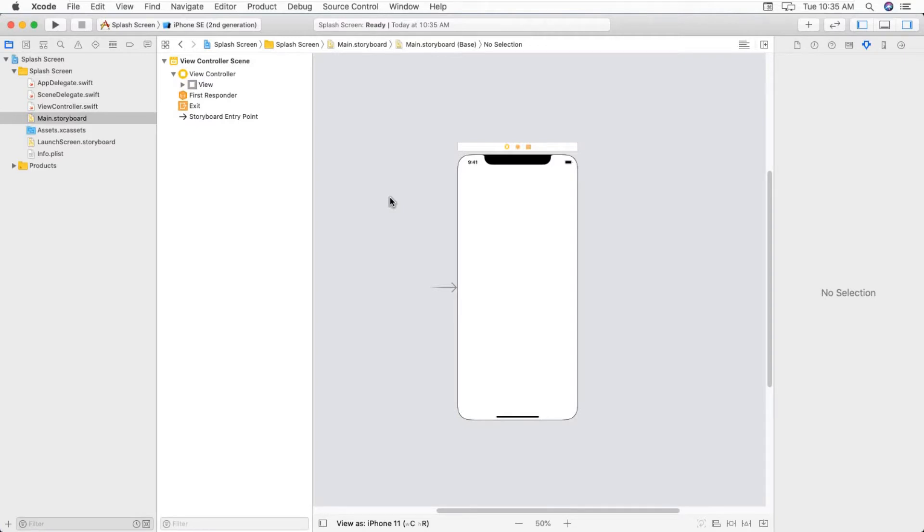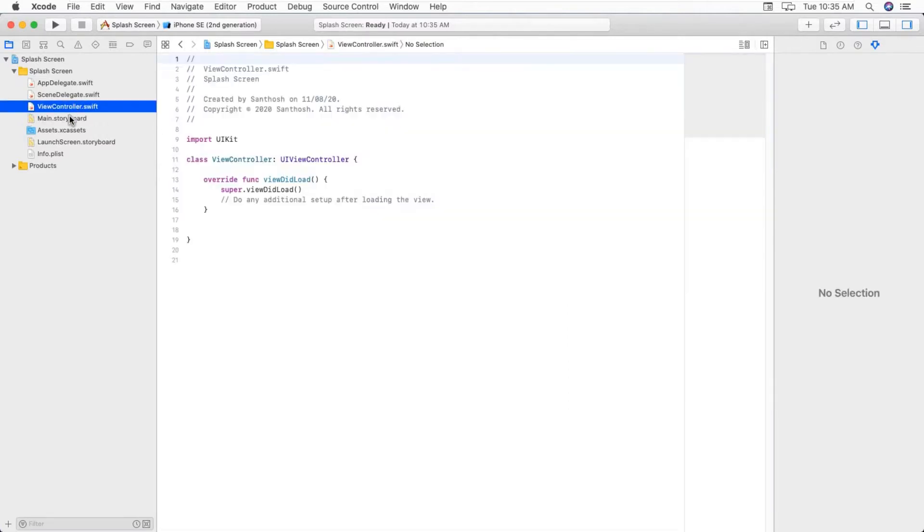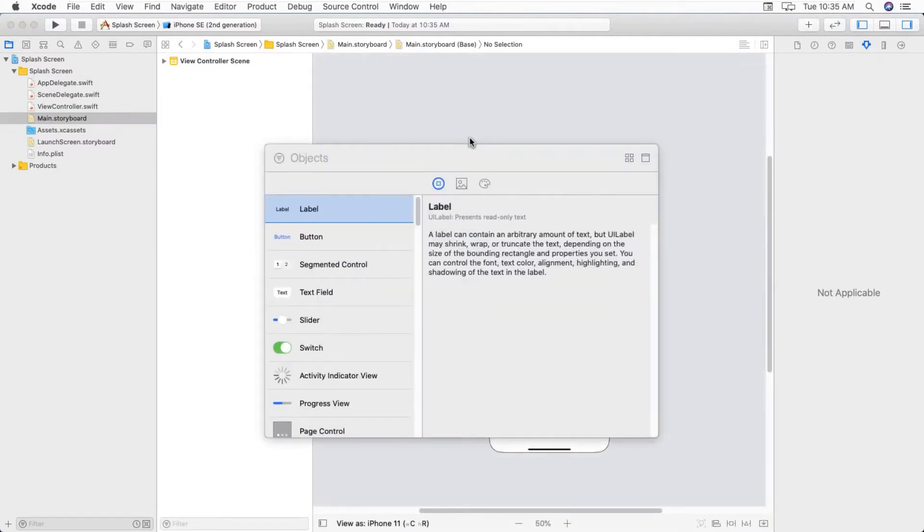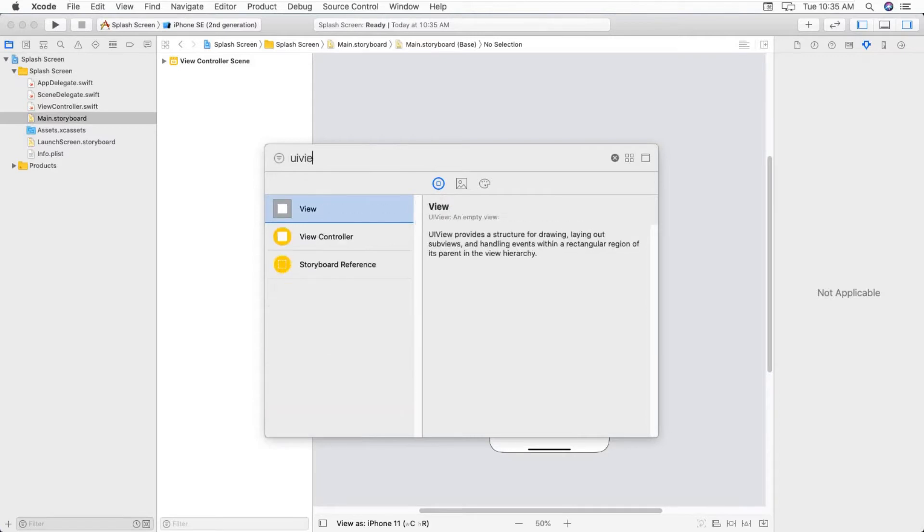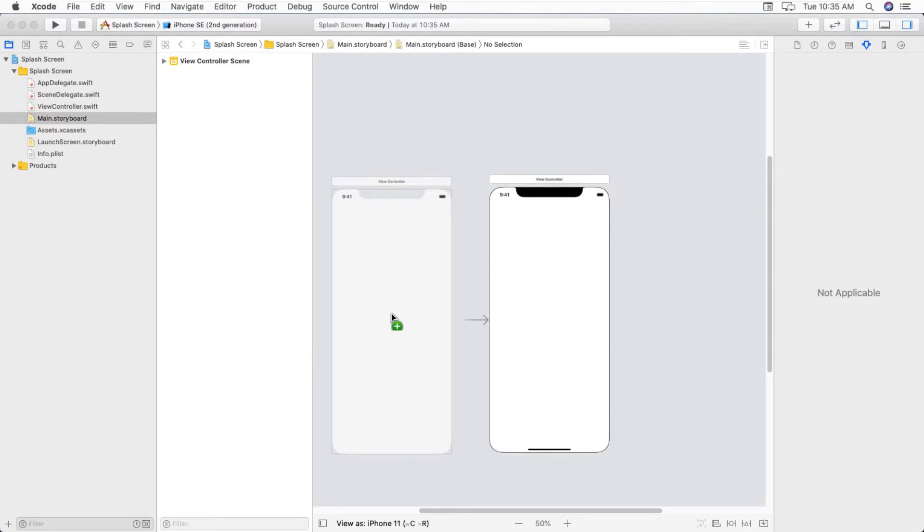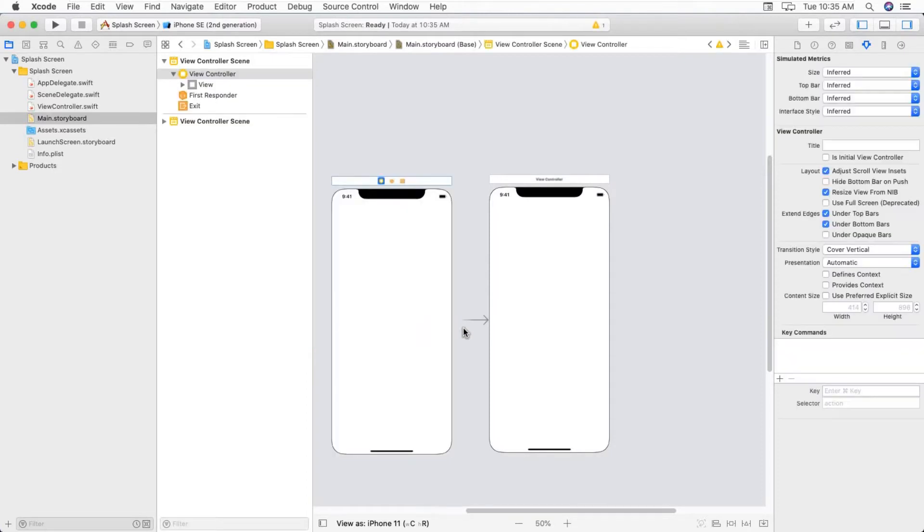Without making any delay, let's get into the video. I have created a brand new project. I'm taking another view controller and you can set it as the initial view controller.